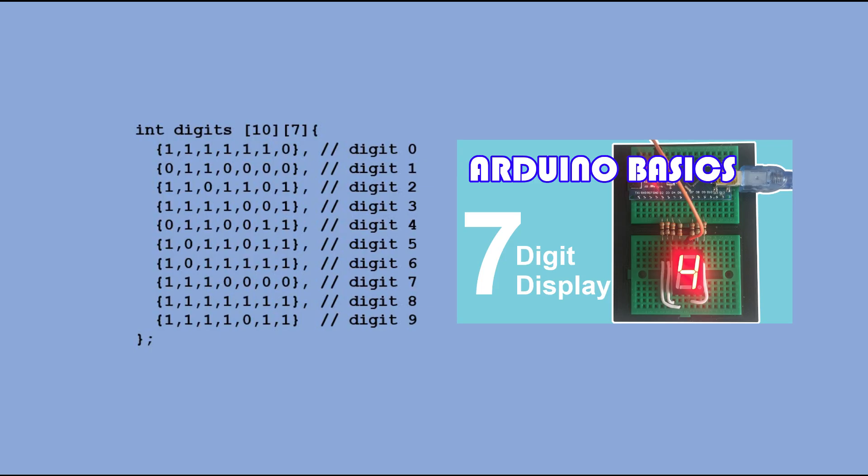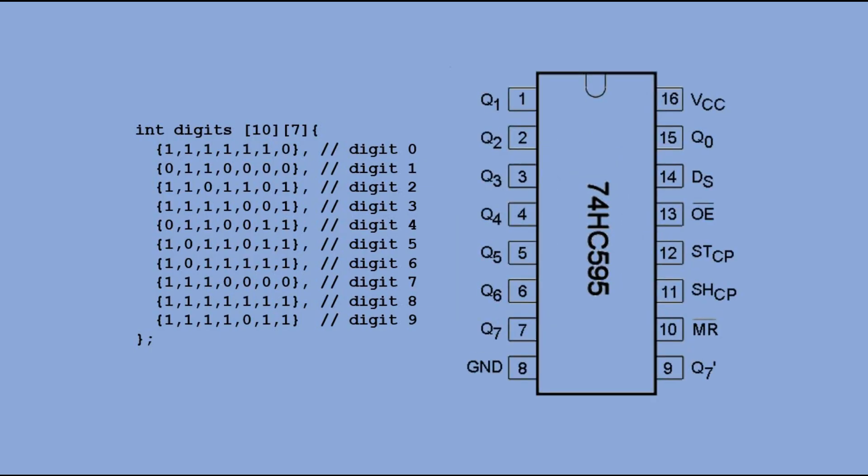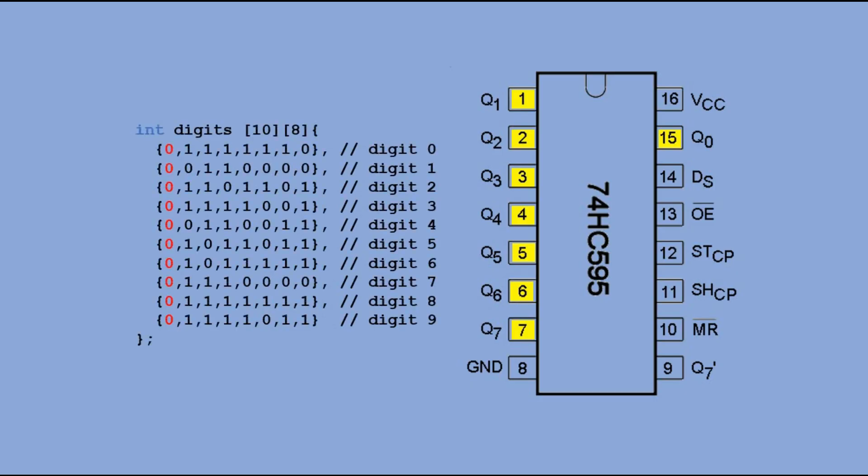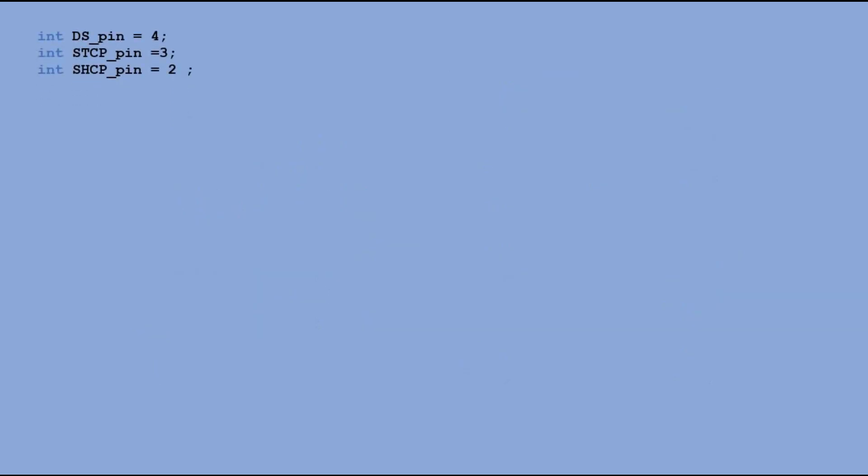With using shift register we need to do small adjustment. Each digit has 7 segments while shift register has 8 output pins. So to take this into account we add a single column to the array which would have obsolete values but would make sure we address all 8 output pins of shift register.